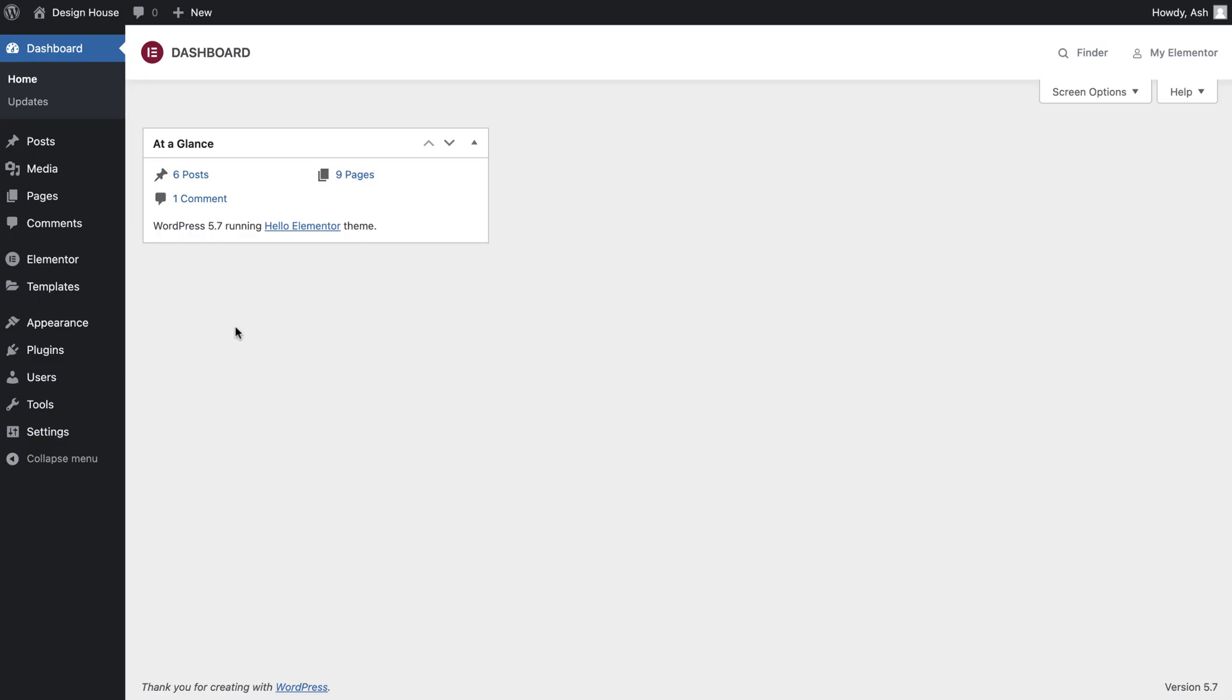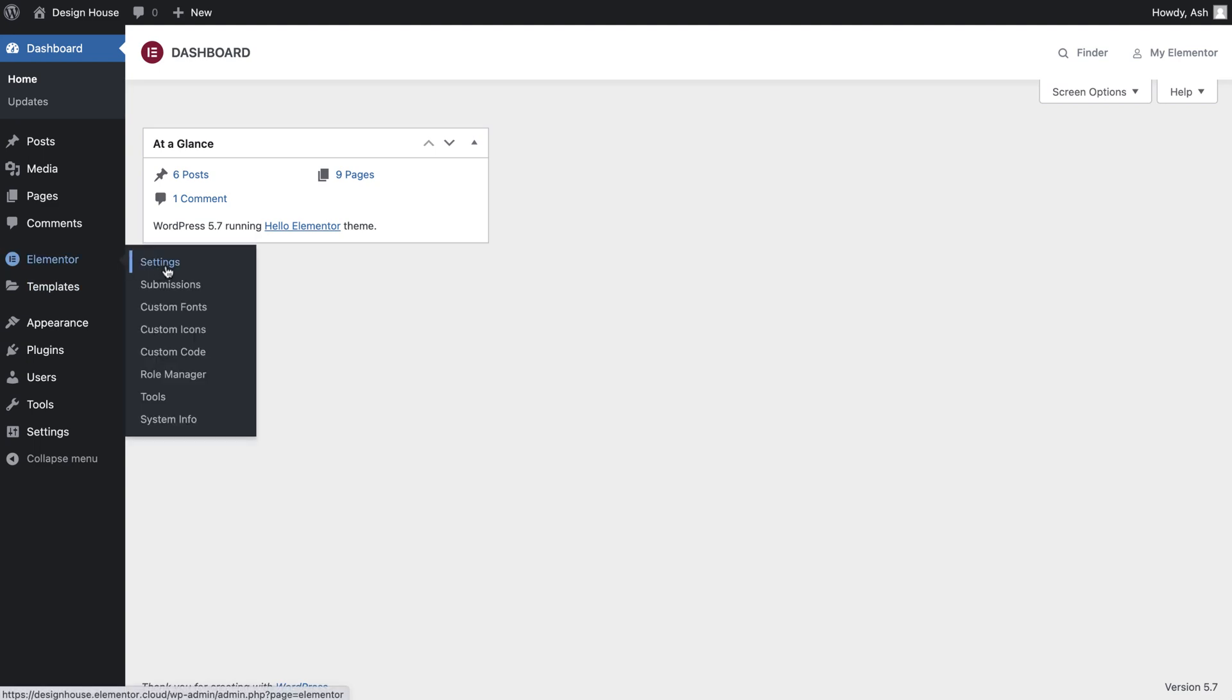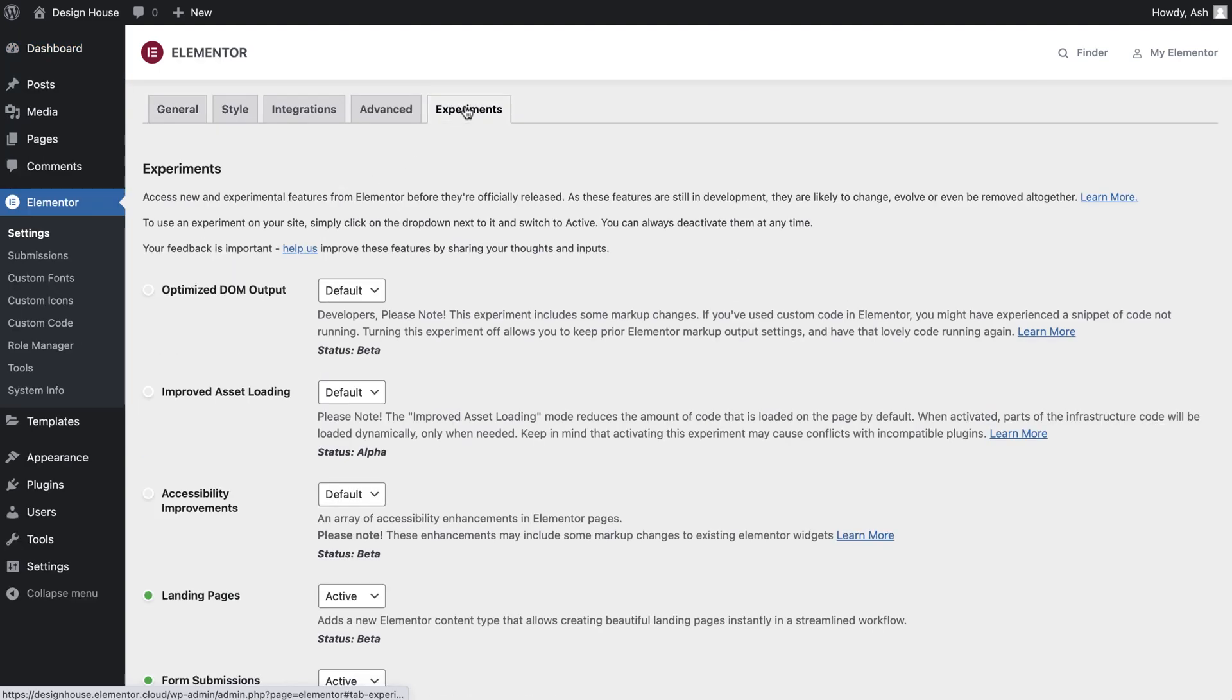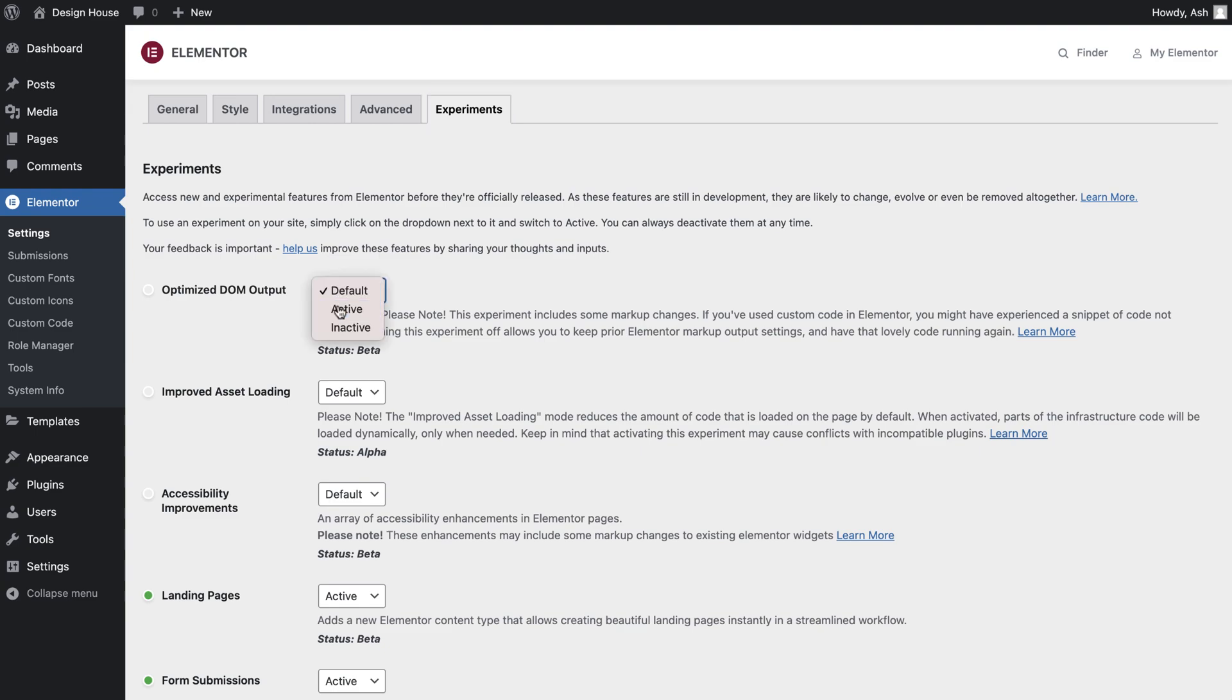To enable this feature, navigate your way to Elementor Settings, Experiments tab, Optimize DOM output, and set this to active.